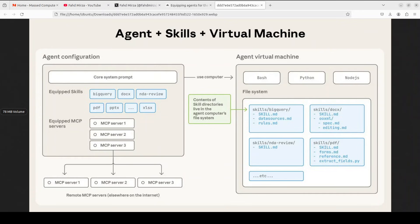Now the magic happens on the right hand side, the agent's virtual machine. This is the actual computer environment where the agent operates with access to Bash, Python, Node.js and a file system.